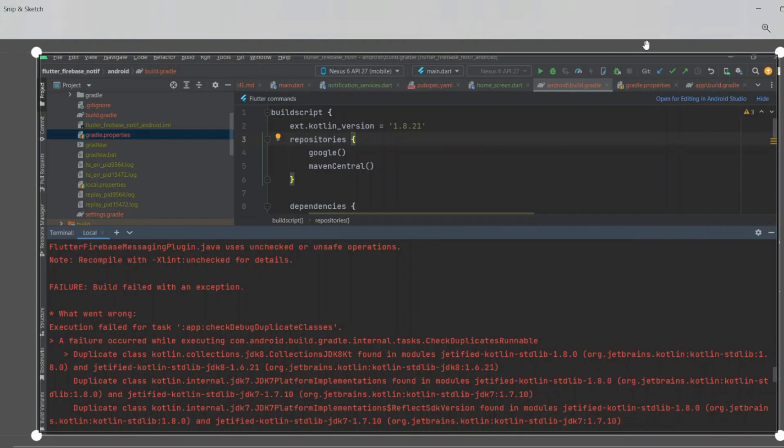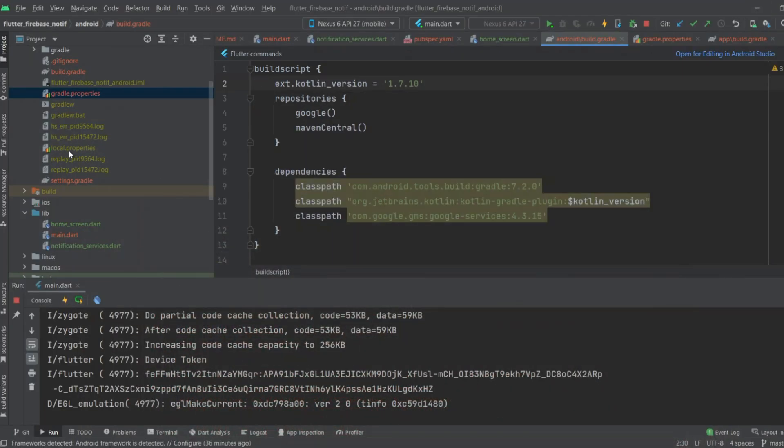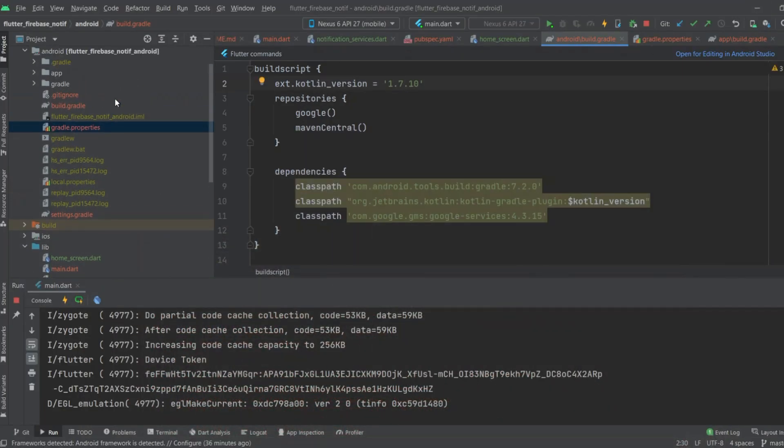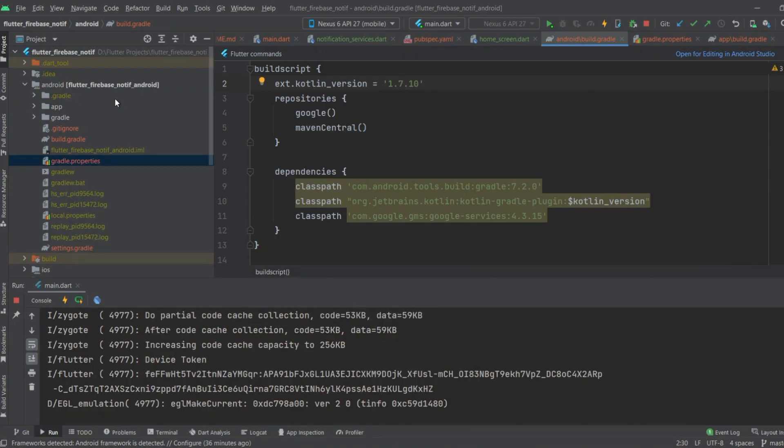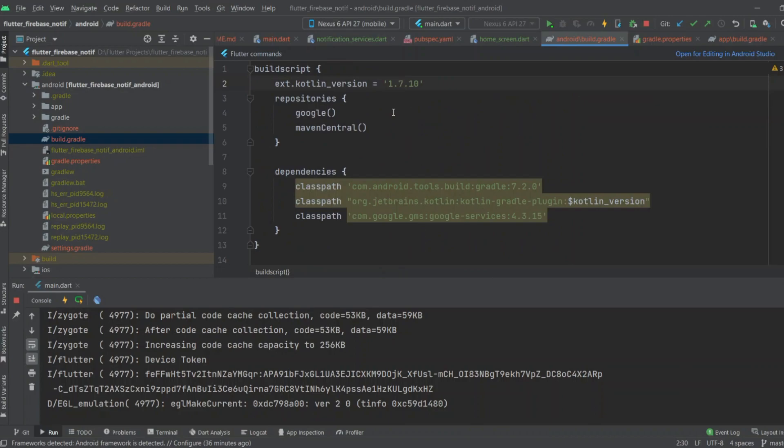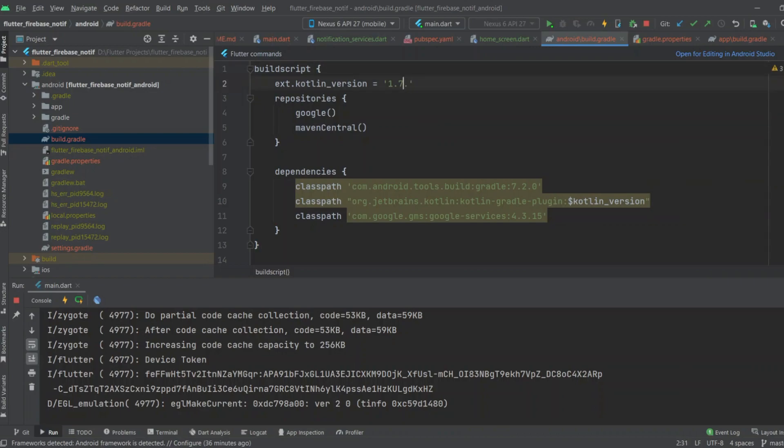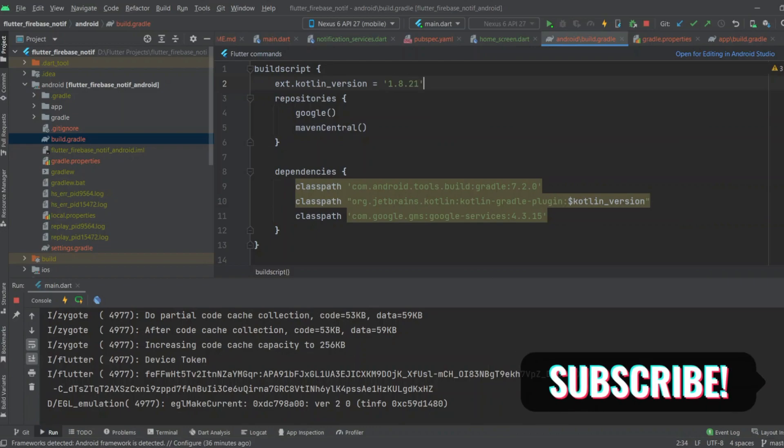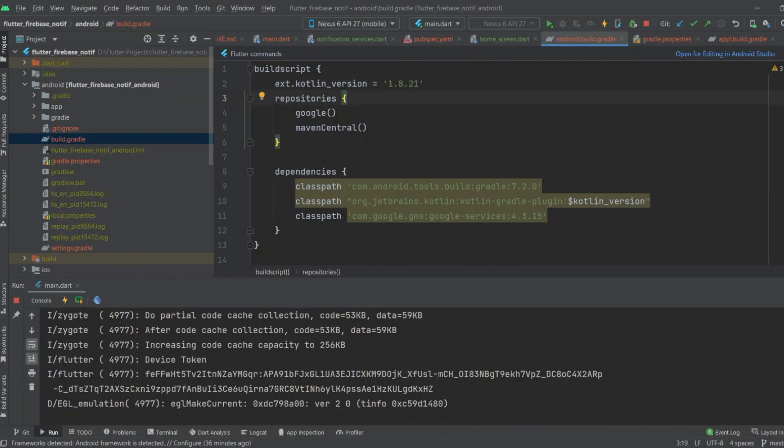You can remove this error by going to the Android level build.gradle file. Here you have to change the Kotlin version to 1.8.21. After changing the Kotlin version to 1.8.21, the error will be removed.